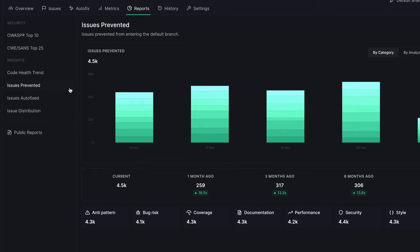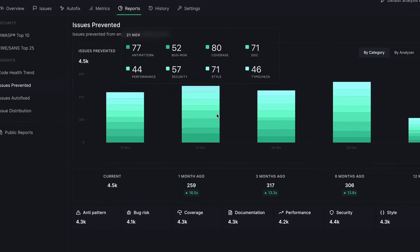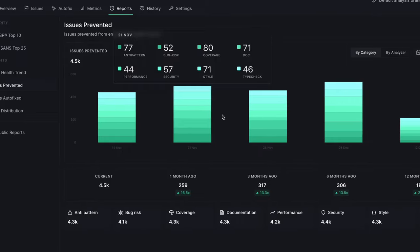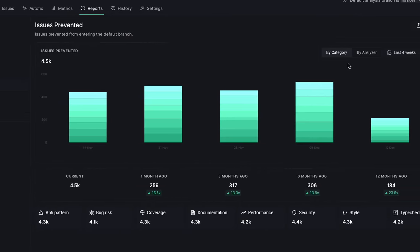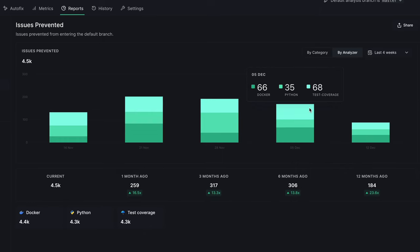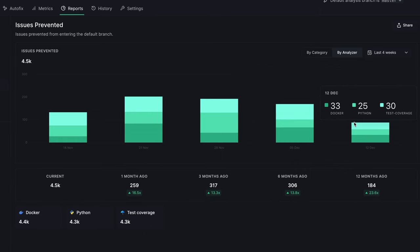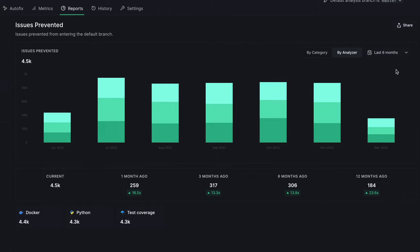And finally, the Issues Prevented Report shows you a historical view of the number of code health issues DeepSource has helped your team prevent from entering the code base. This helps you understand the impact of having DeepSource as a part of your software development workflows. Over time, this helps you visualize how code health automation impacts software quality and delivery.